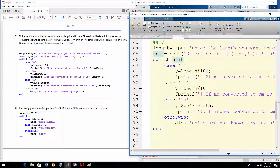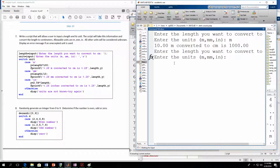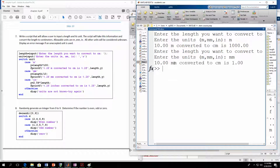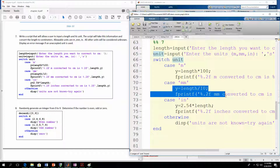Let's run it again and put in one of the other options — 10 again, this time millimeters. It tells us 10 millimeters converted to centimeters is 1. That means we went into the millimeters case statement. MATLAB got the string for unit from the user, tested it against the case options — meters was not a match, so it skipped that, went down to the next one, millimeters was a match, so it did those two action statements.